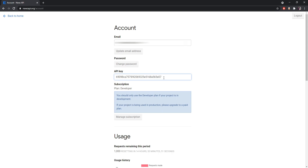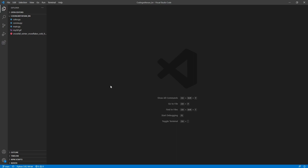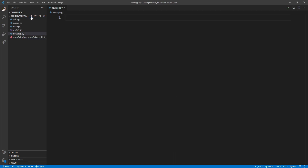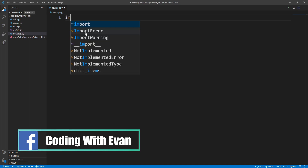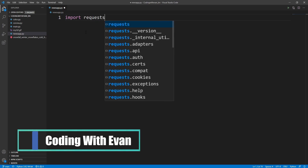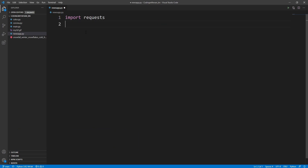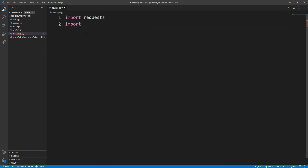From here you just need to copy this and we'll use it in our code. Let's open Visual Studio Code and create a new Python file. I'll click on the new file icon and write newsapp.py. Now let's import some libraries — since we are working with APIs we need to import requests, and then to design the GUI we will import tkinter as tk.